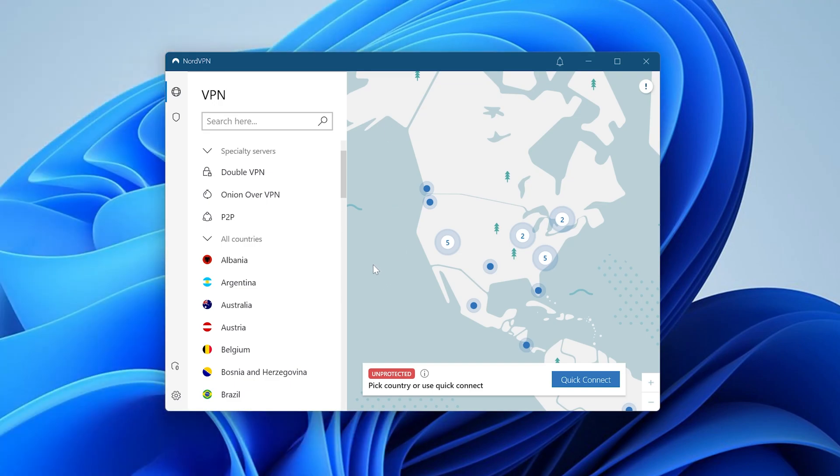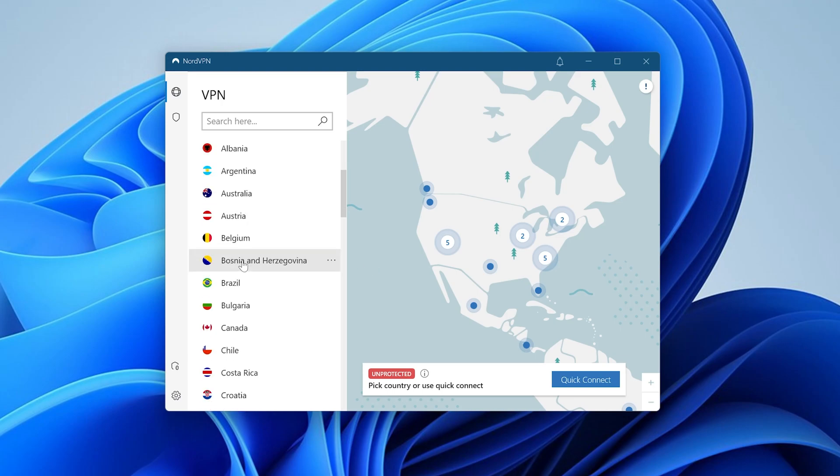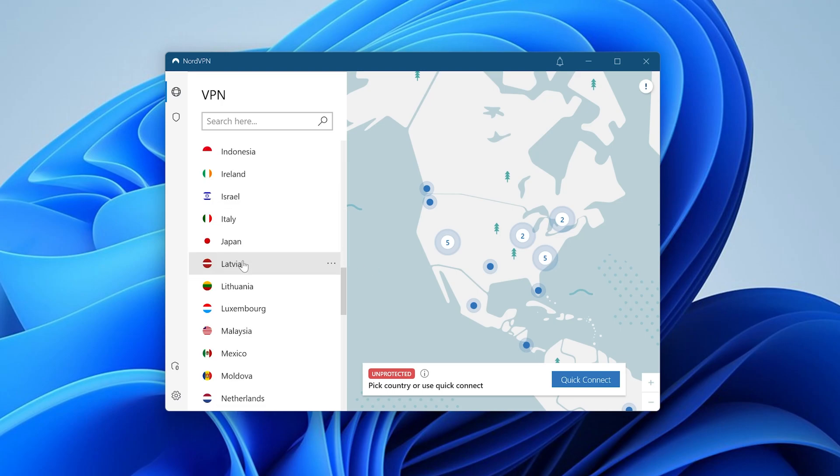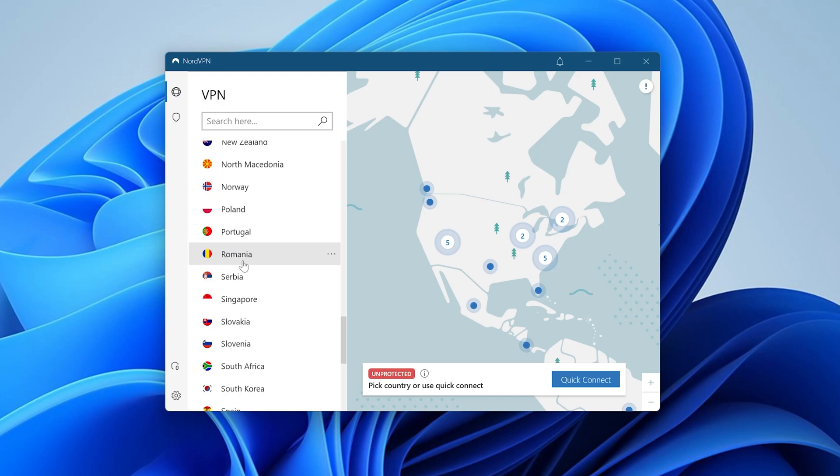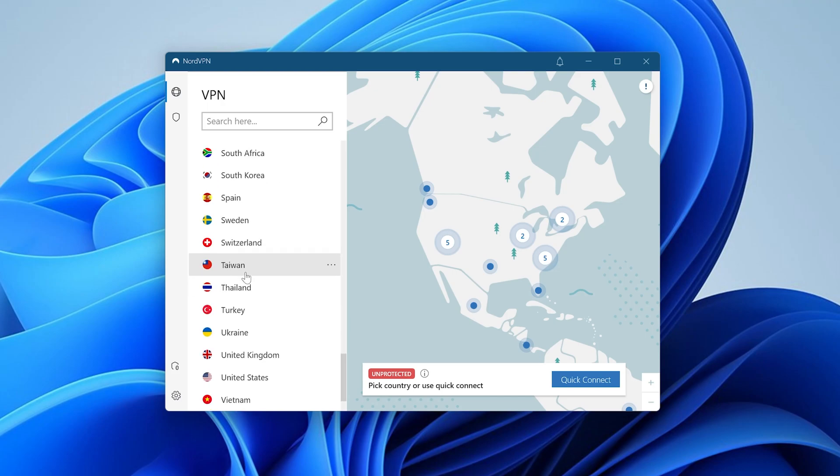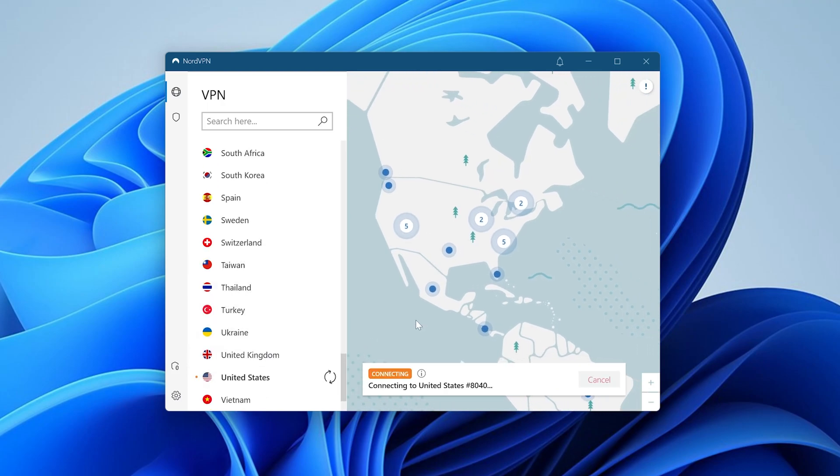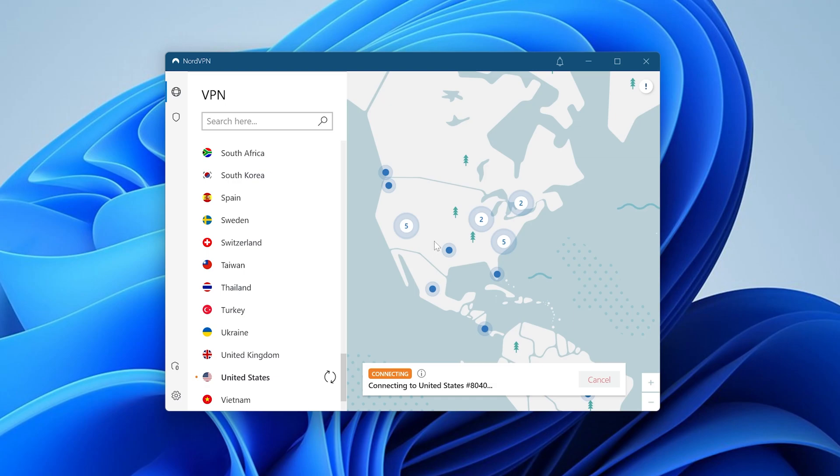We are in NordVPN and you've installed a VPN on Windows 11. You can select where you want your VPN to be from. For example if you wanted to be from the United States you could do that by scrolling down here. Clicking on United States and now it's connecting you to a server in the United States.